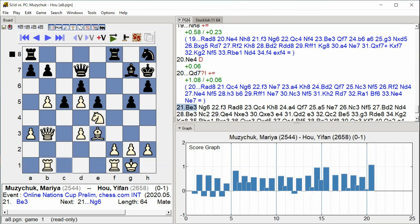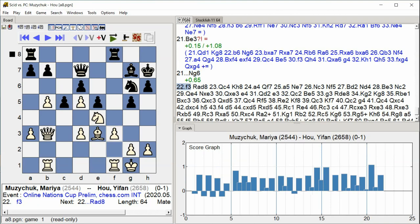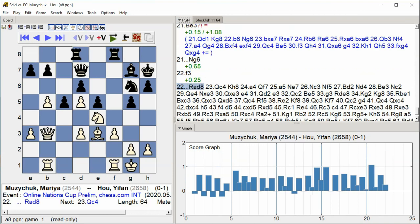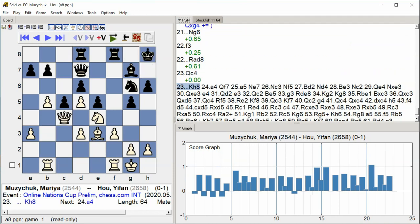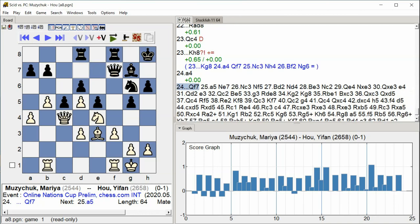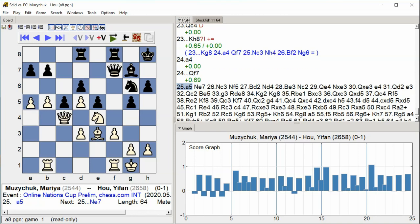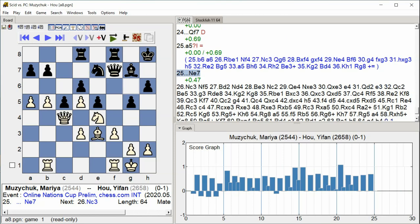E3, Knight G6, F3, Rook A D8, Queen C4, King H8, A4, Queen F7, A5, Knight E7, Knight C3, Knight